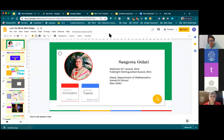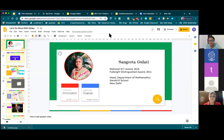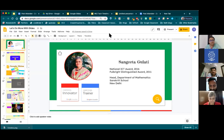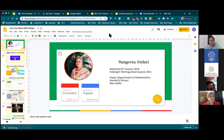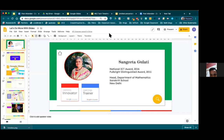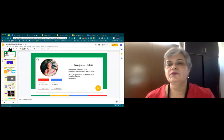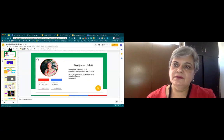A participant asks: can we change or save a Google Slides presentation into a movie? The presenter responds that there is no built-in feature in Google Slides to save it directly as a movie, though you could record while playing it.